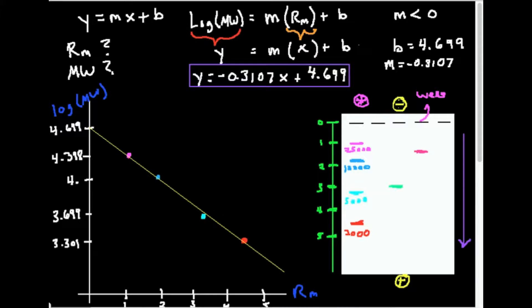What we're going to focus on in this video is how you analyze the gel itself, and we're going to use an example of how you would calculate the molecular weight of an unknown. The two unknowns are unknown one and unknown two. How would you determine the unknowns given a molecular weight ladder?